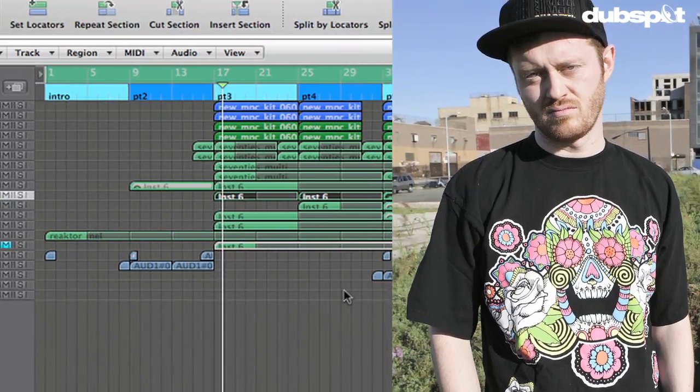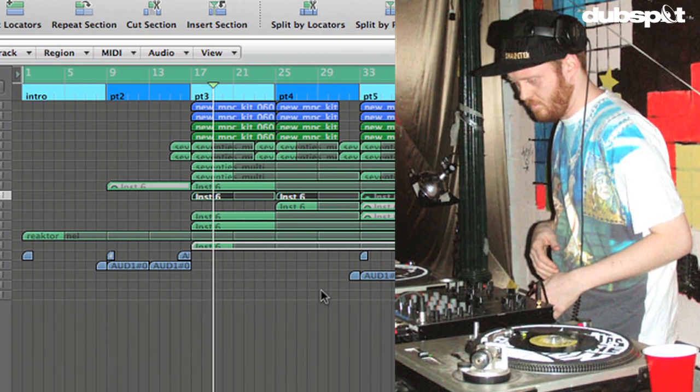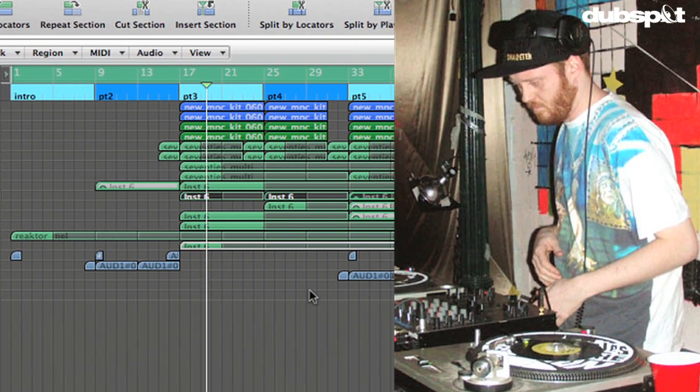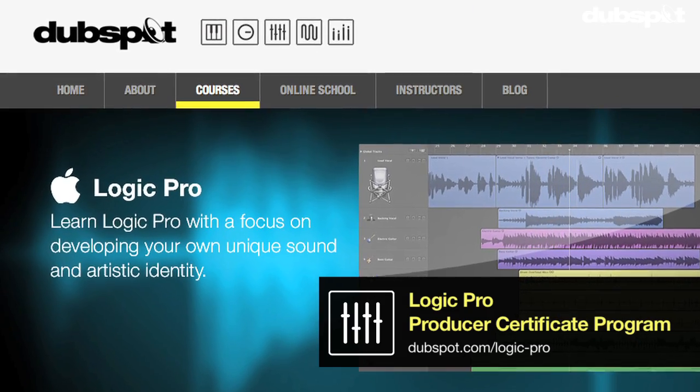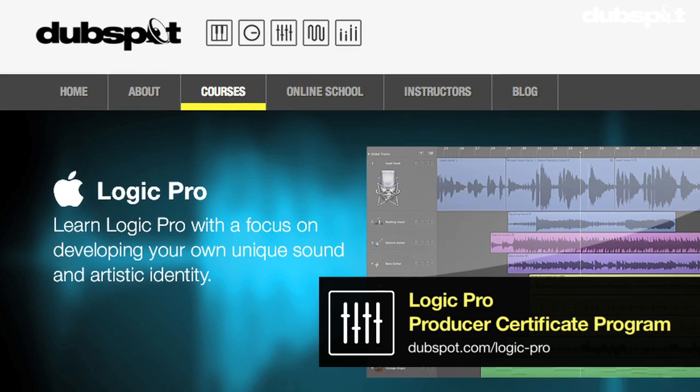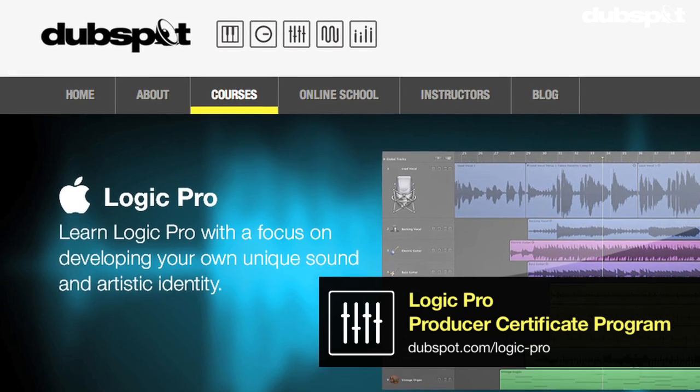Hi, I'm Matt Shadetech. I'm a producer and DJ based in Brooklyn, New York. I'm also the Senior Logic Instructor for DubSpot and for DubSpot Online.